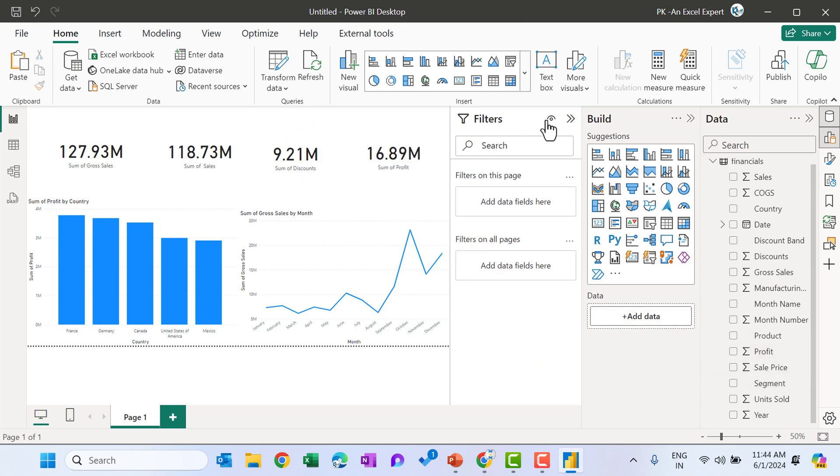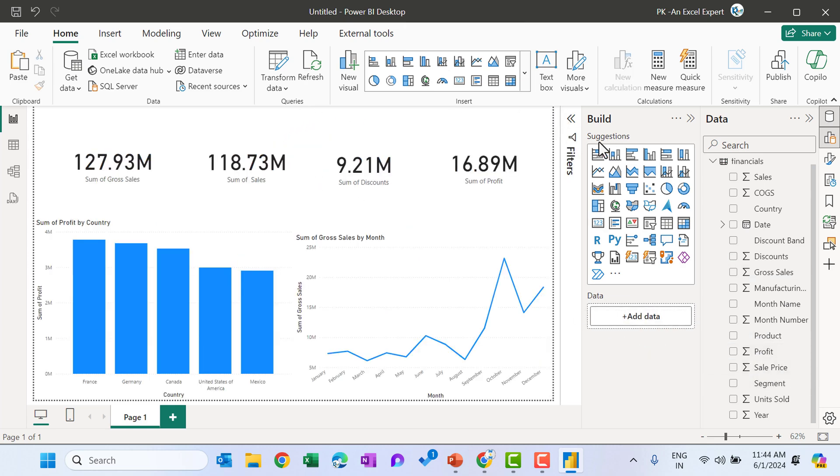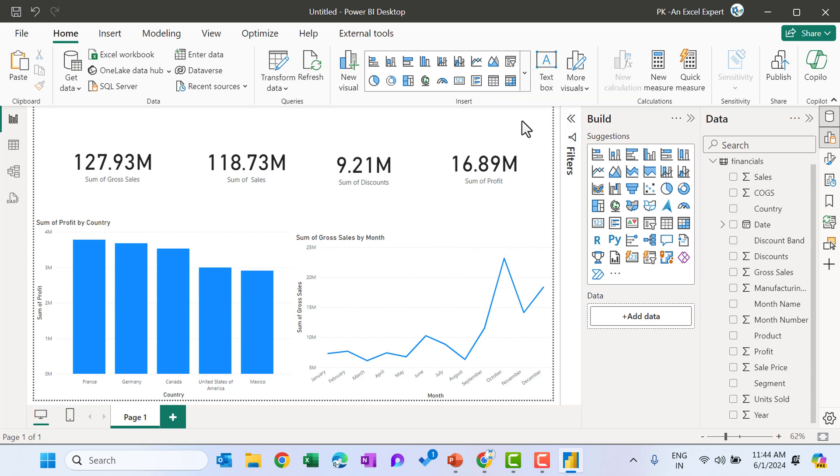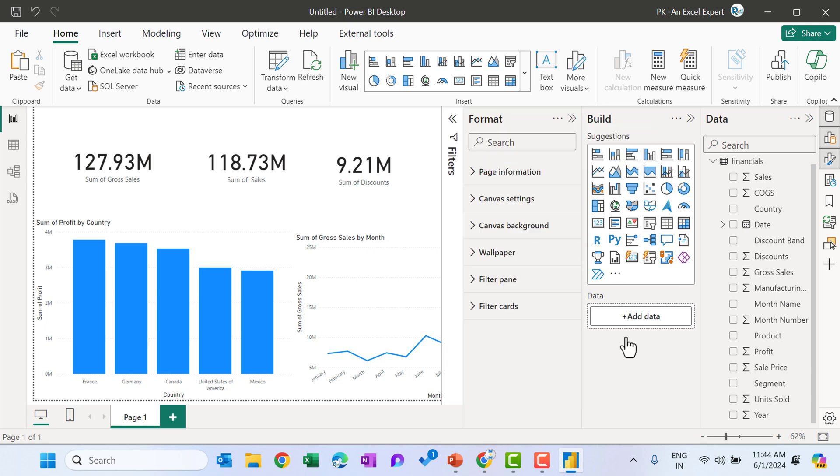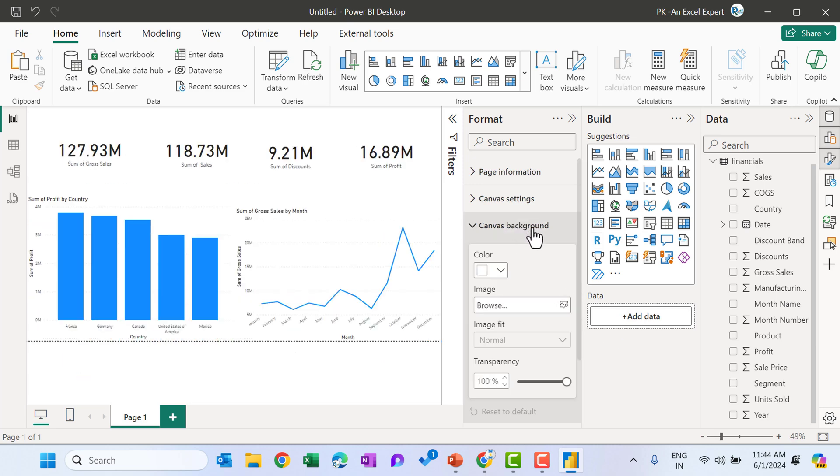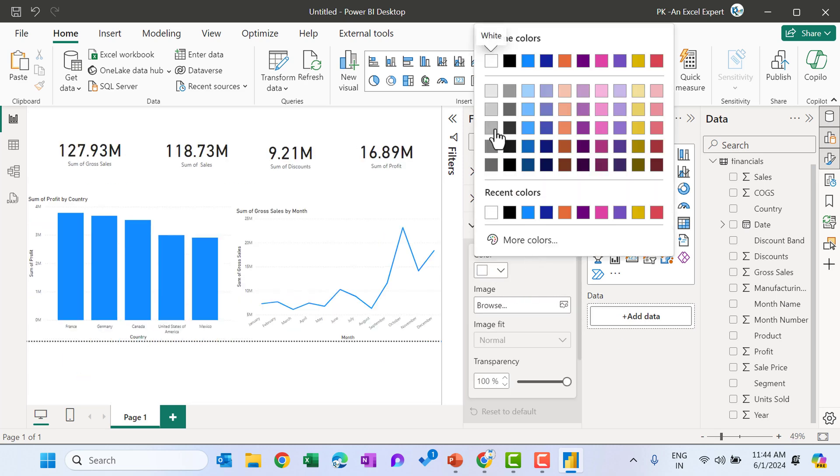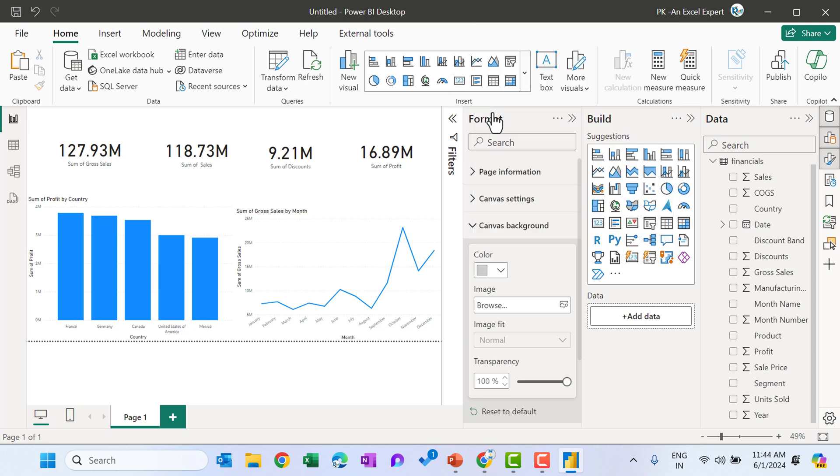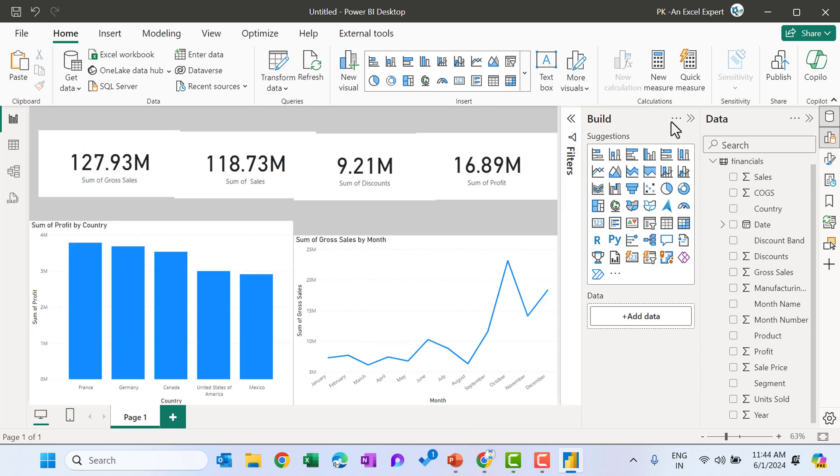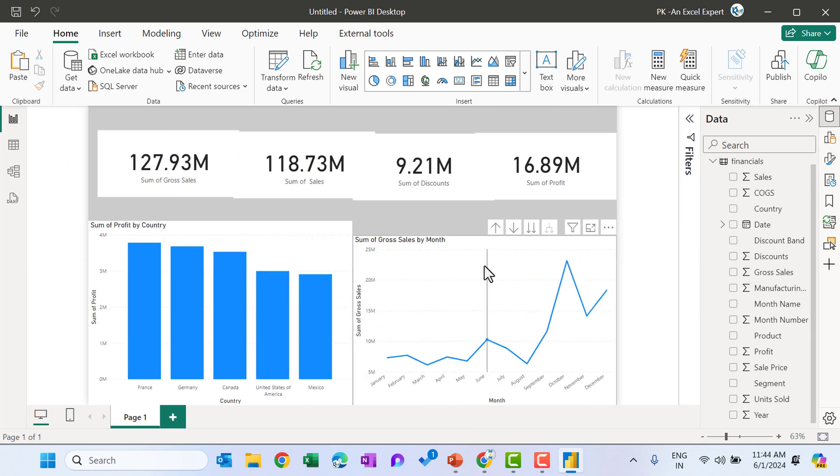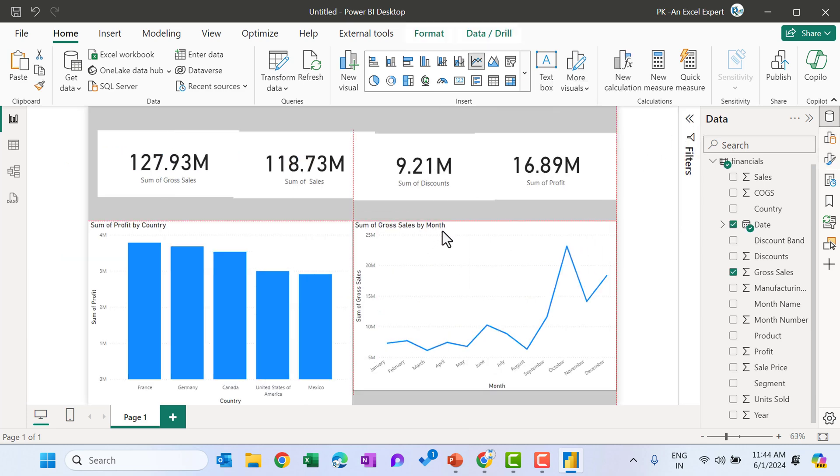You can change the page background color also. So we haven't selected any visual. Then we can simply right click here and go to the format canvas. And from here, you can change the background color of the canvas. So let's say I'm taking this gray color. So transparency is 100%. I'm just making it zero. So now we can easily see different visuals.